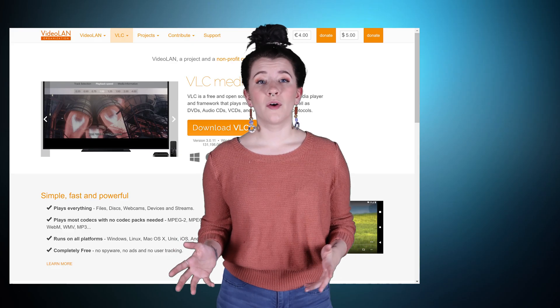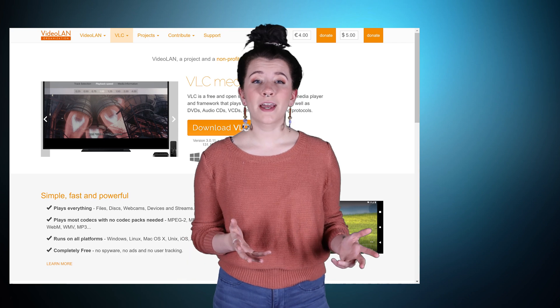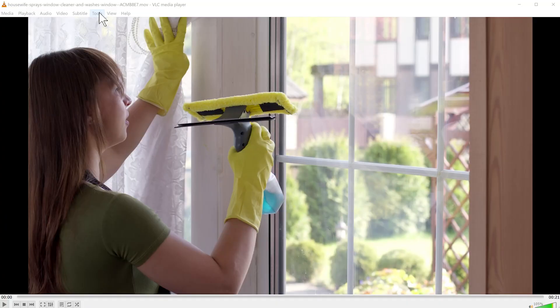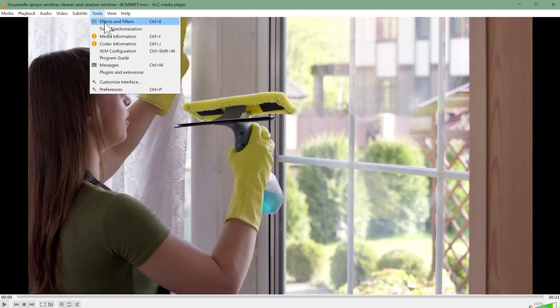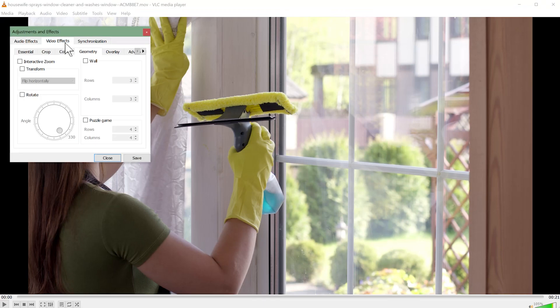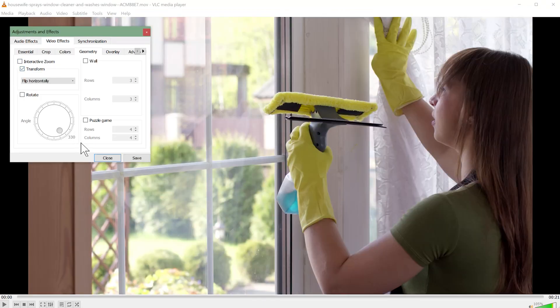Transform your video in VLC player using Video Effects > Geometry > Transform. You'll need to record your PowerPoint into a video file such as MP4 format before you can use VLC to play it. If you need it on the go, simply upload it to your YouTube as a private video and you can conveniently play it back on any device.